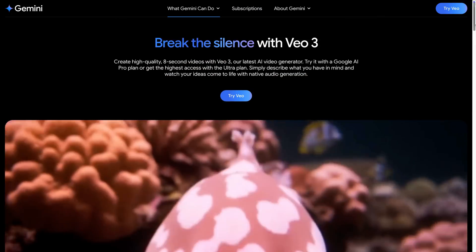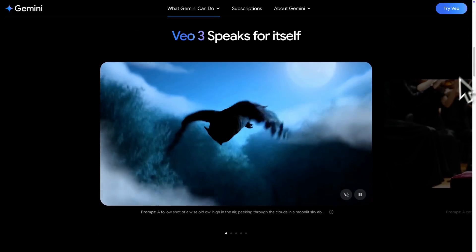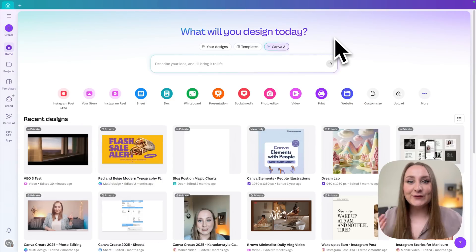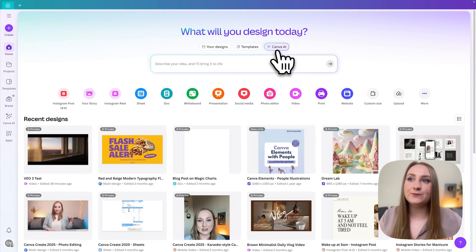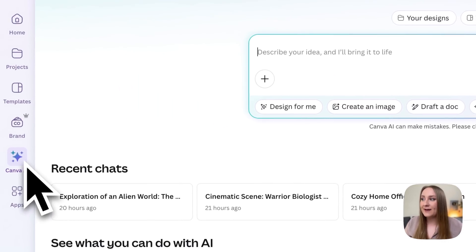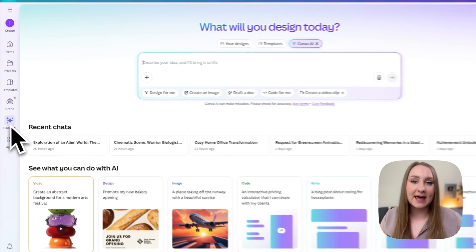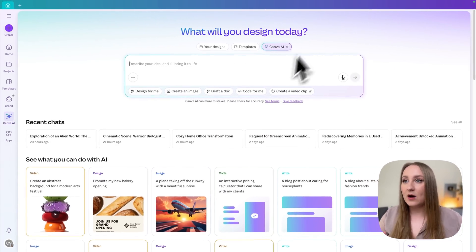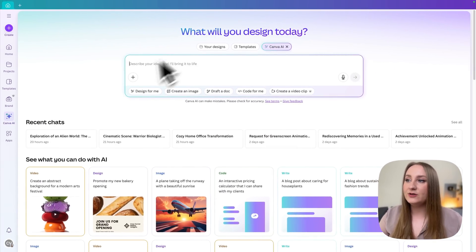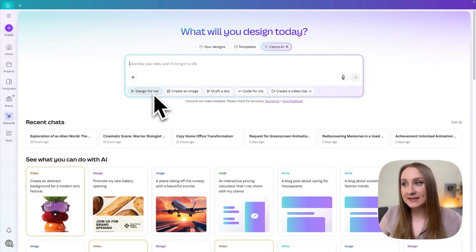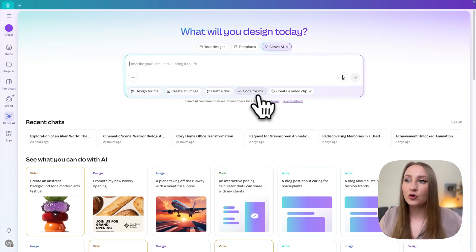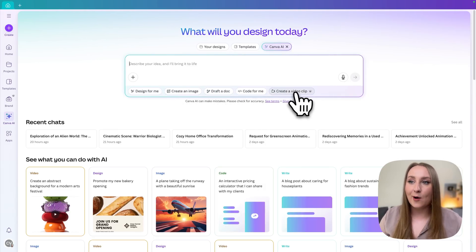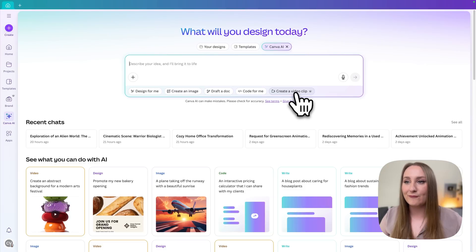Now, this feature is a new AI feature that lets you generate videos with audio, and it's based on the Google VO3 model. It's part of the new Canva AI feature, so you'll find it on the homepage by clicking on this button right here, or if you go to the left panel, you'll see Canva AI in here as well. Now, once you click on it, you'll open up this box, and you'll see design for me, create an image, draft a doc, code for me, and now we also have create a video clip right here.